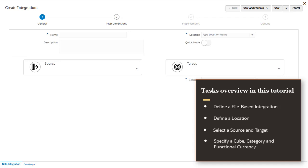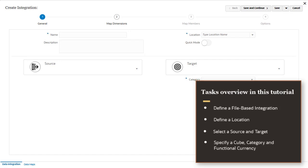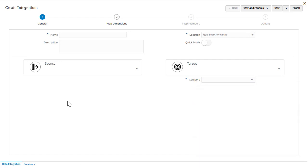Define the file-based integration, define a location, select a source and target, then specify a cube, category, and functional currency. Enter a name; descriptions are optional.